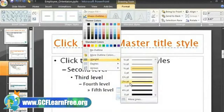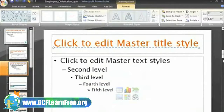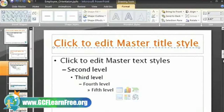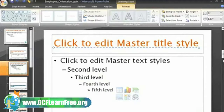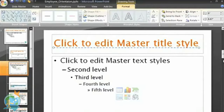Practice making these types of changes to the Slide Master, and then use these skills to make other changes such as modifying the bullets or inserting a footer on all the slides. As you practice, you'll see that the Slide Master can allow you to customize your slides and save time.